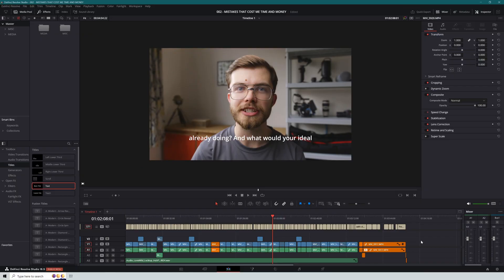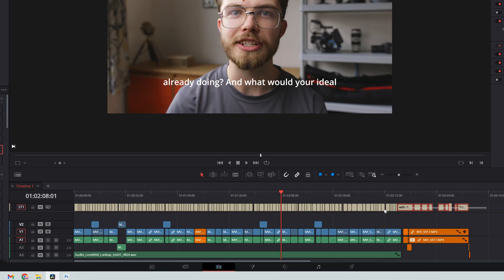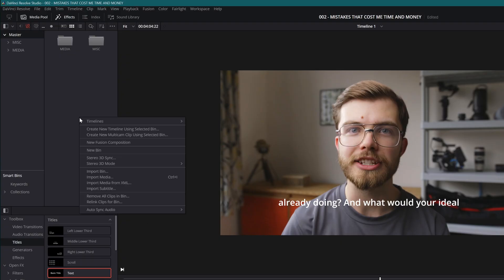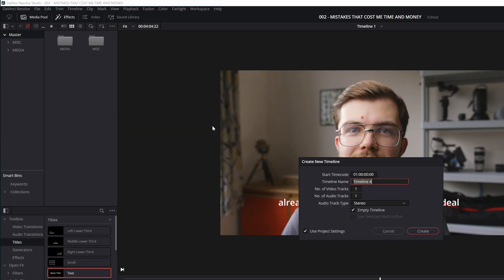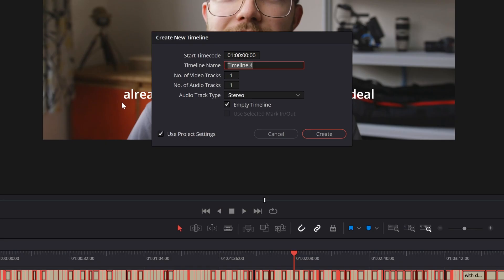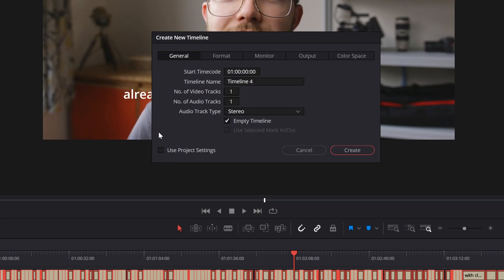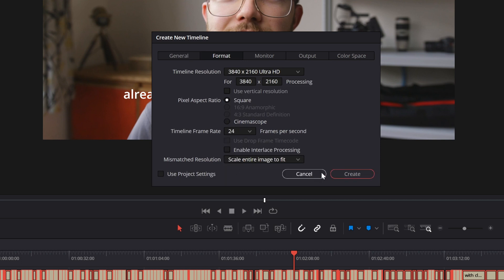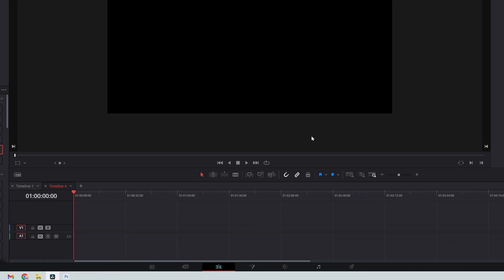To fix this, simply go to the project where you're generating the subtitles. Copy the entire subtitle track. Then go to the media pool and create a new timeline, making sure that it's not the same as the project settings, and you set it to the closest round number to what frame rate you want. So for me, it's 24 frames per second.